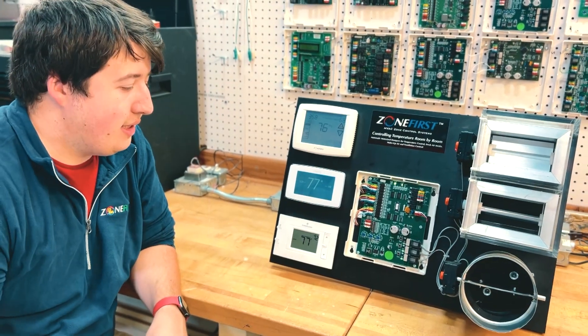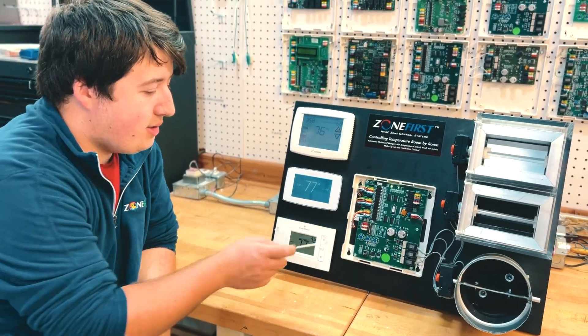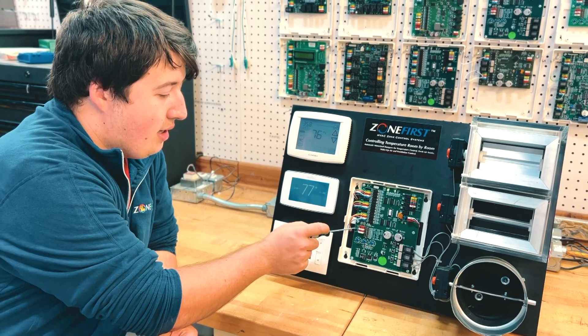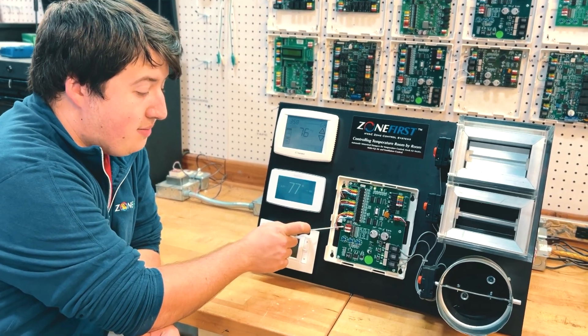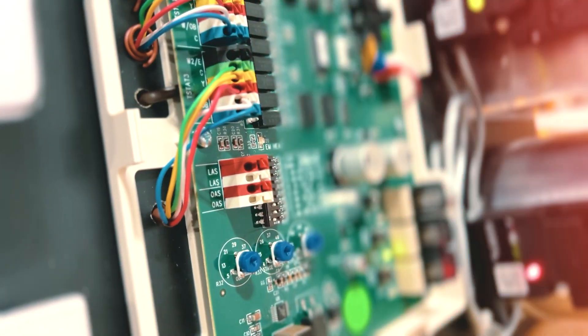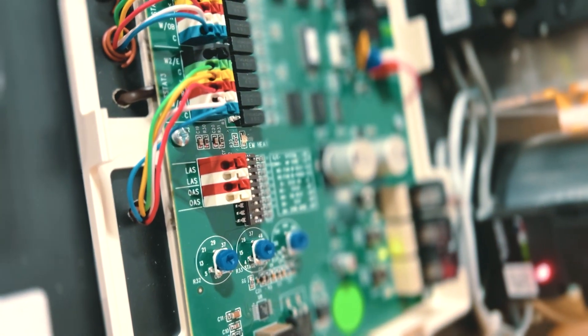The H32P is compatible with Zone First Zone Plenum Sensor ZPS and the Outdoor Air Sensor OAS.